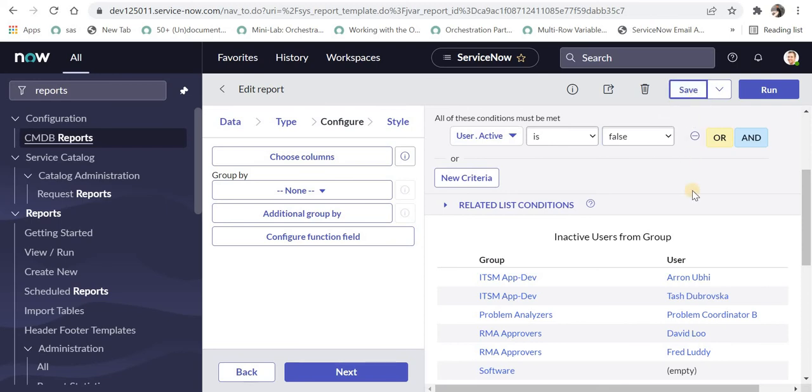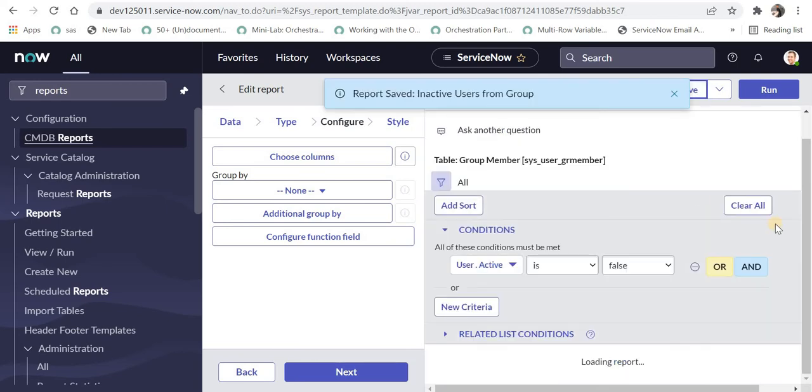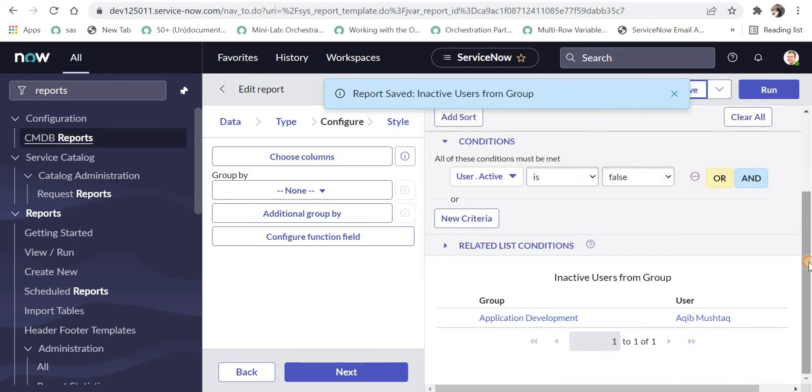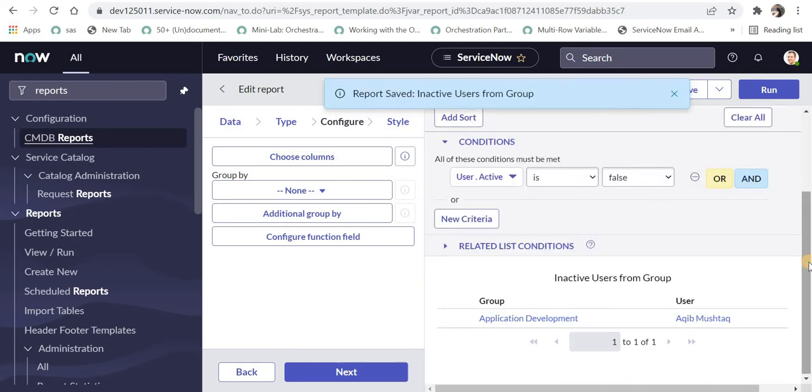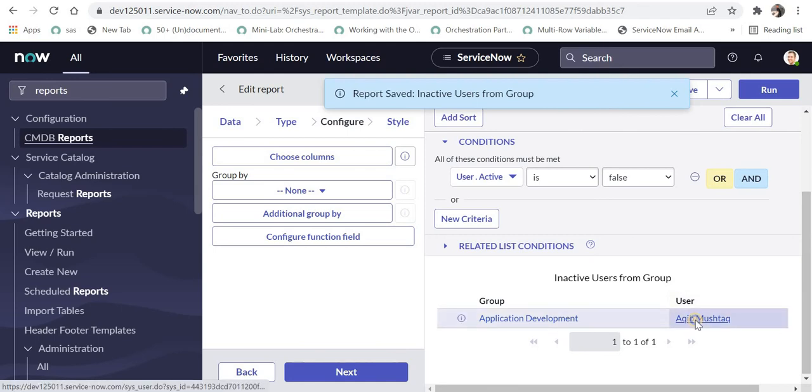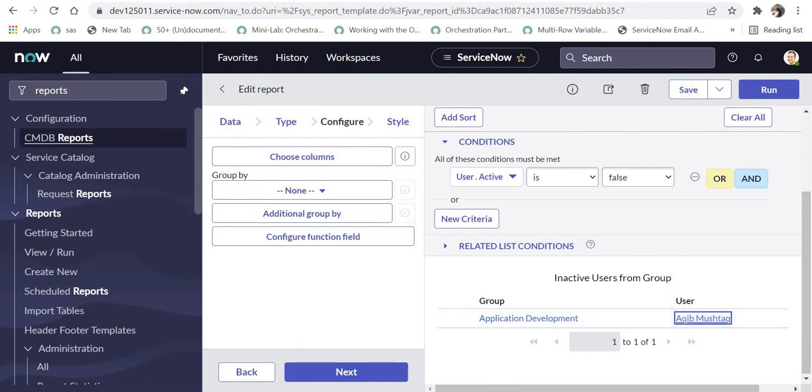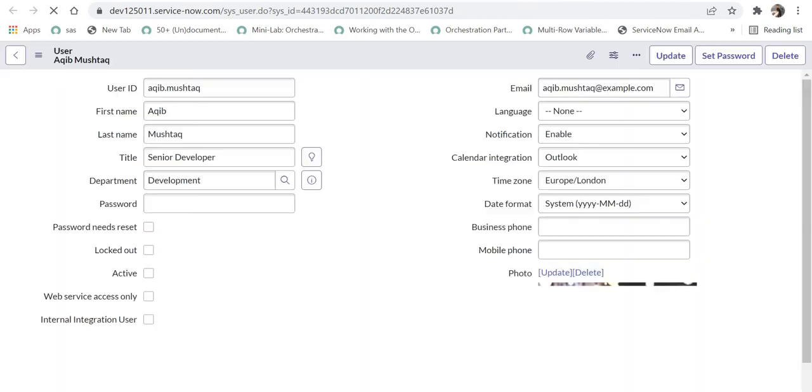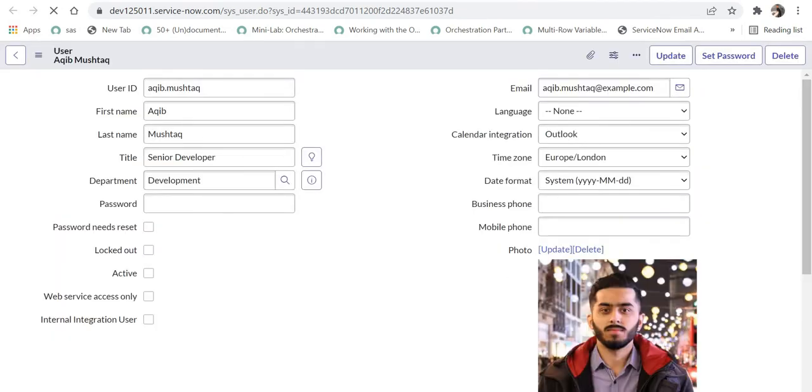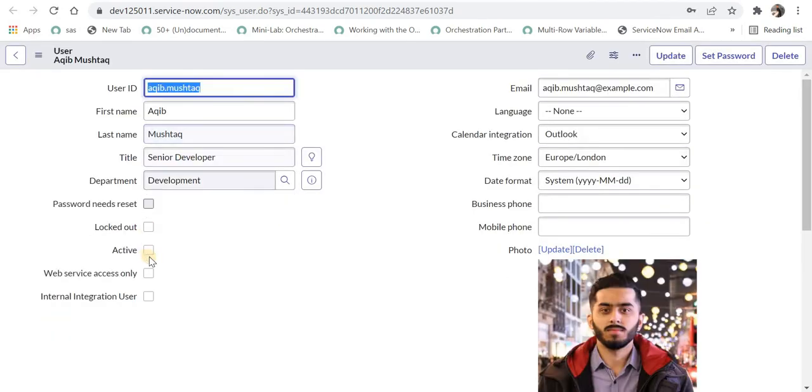I'll save this again. It shows there's one inactive user. I'll open this in a new tab and check if they're inactive in ServiceNow. We can see here that user is indeed inactive.